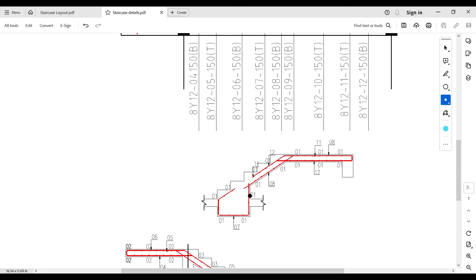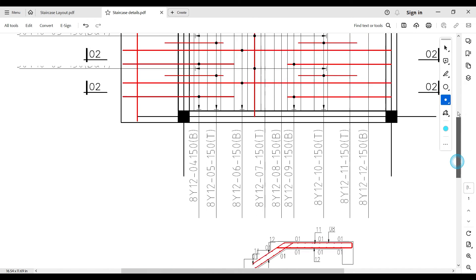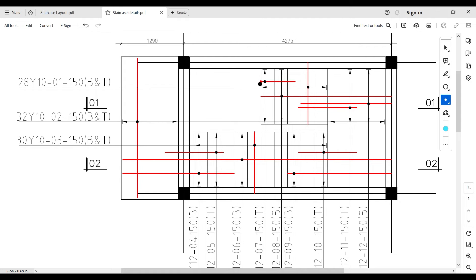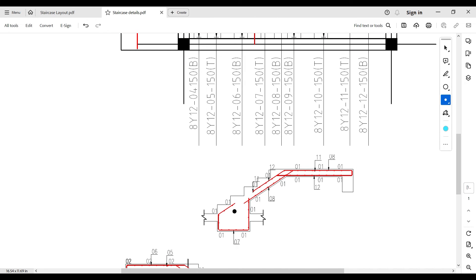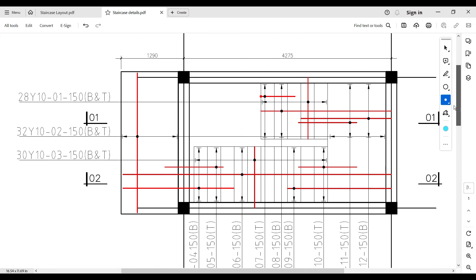Looking at the cross-section of the first flight: the starter bar takes the shape of the foundation, shown with a doughnut at the end to indicate it is attached to the ground — its shape can only be seen in this section. The next reinforcement is the main bar extending over the whole staircase length; it is a bottom reinforcement in the staircase area, but on reaching the landing area it becomes a top reinforcement.